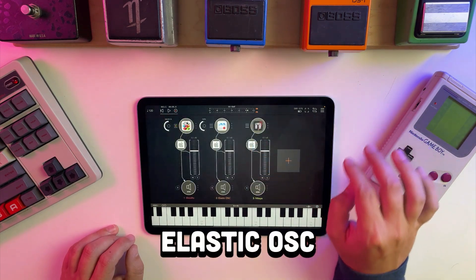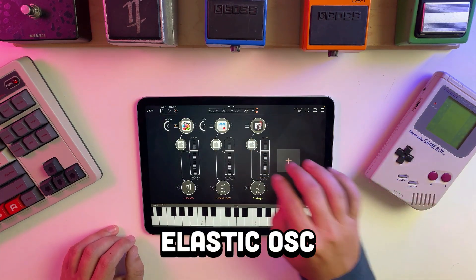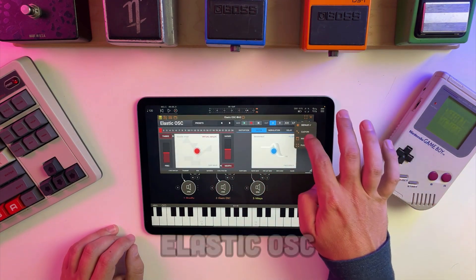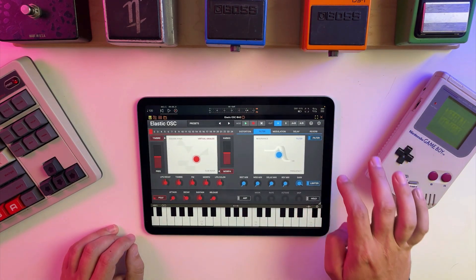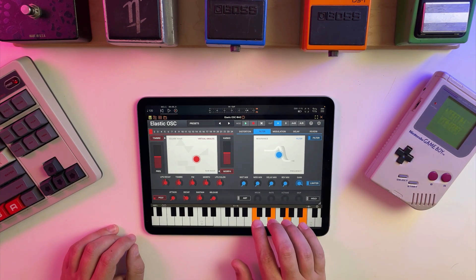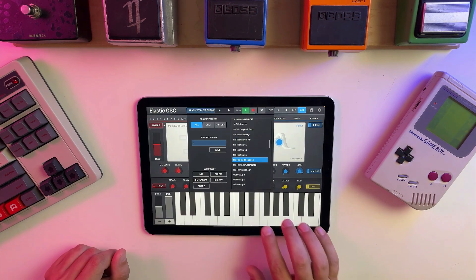Up next we have Elastic Oscillator. Our homie Nutrix made a preset to demo all of the oscillators, so we'll use that to go through all the various sound engines.